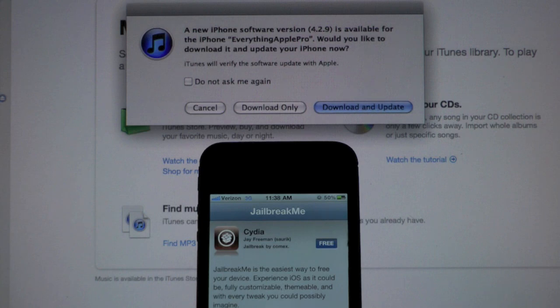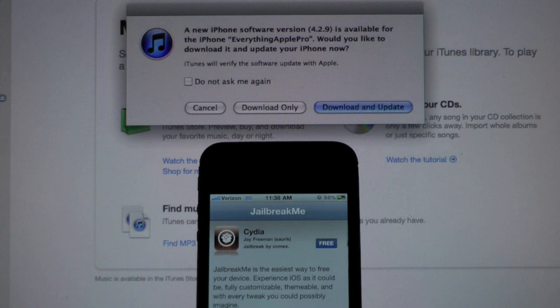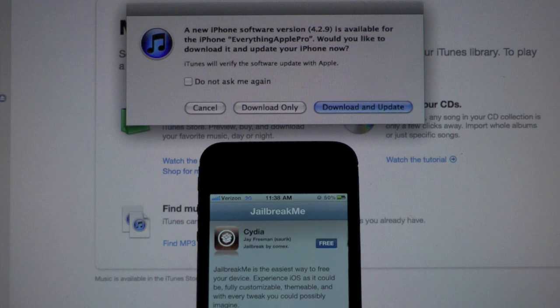Now even if a jailbreak does come out for 4.3.4, it won't come out for the iPad 2, because it took months to find the exploit in the iPad 2, and I really doubt that Comix will be able to do that in a matter of days. So definitely stay away from the new update.